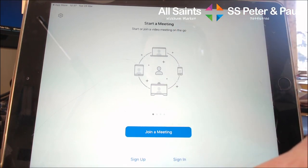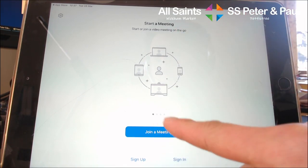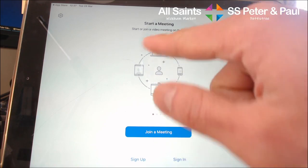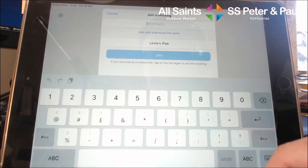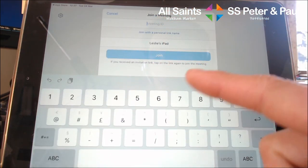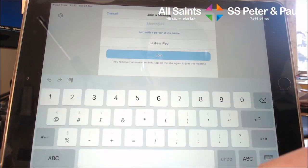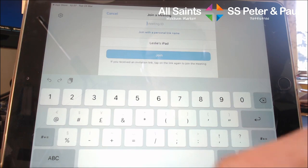So that's Zoom. I'll give you a meeting ID in due course, but this video is just to show you how to install it.